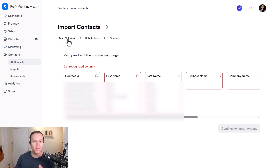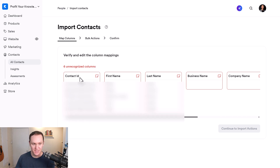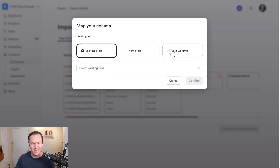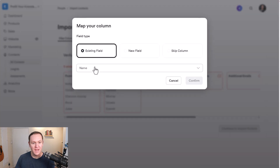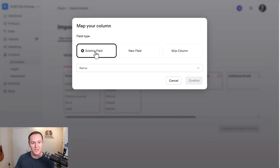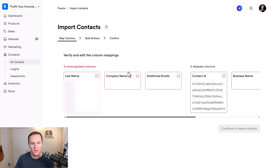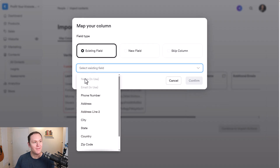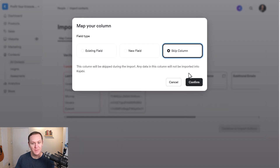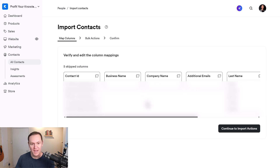After this, you're going to get into your Map Columns section. Kajabi will recognize or not recognize different columns, and depending on what the CSV columns are, you can update this information. Contact ID — I don't really need that, so I'll say Skip Column. First name — I'm going to keep that, so I'll choose Existing Field, select Name, and confirm. Business name I can skip because there's not a lot of information there. Since I already have their name in use, I'm also going to skip the last name column — not the end of the world. Once everything's set up, the Continue to Import Contacts button at the bottom will be available.